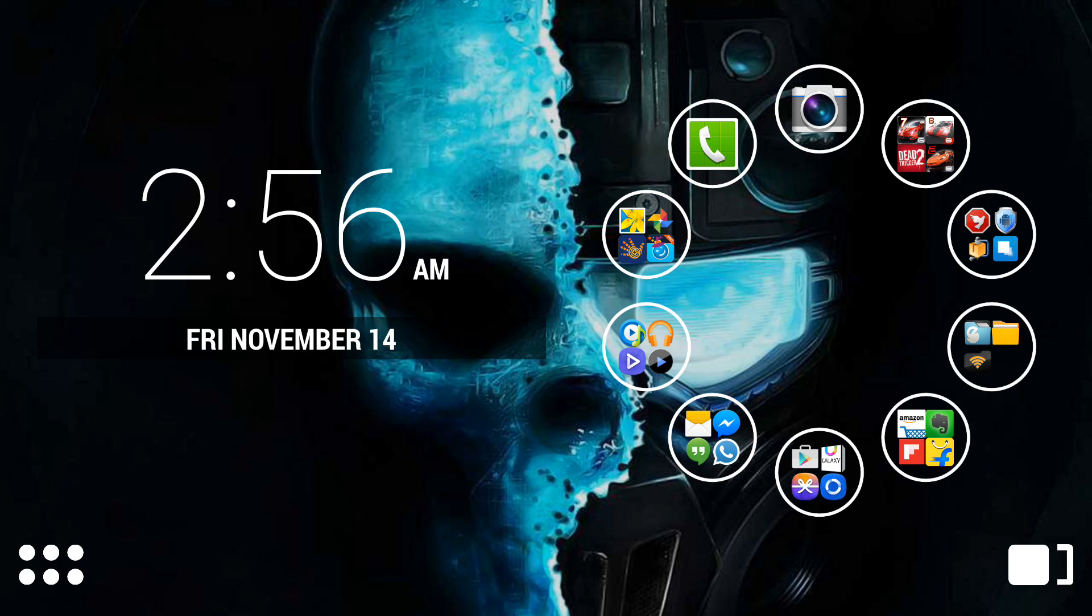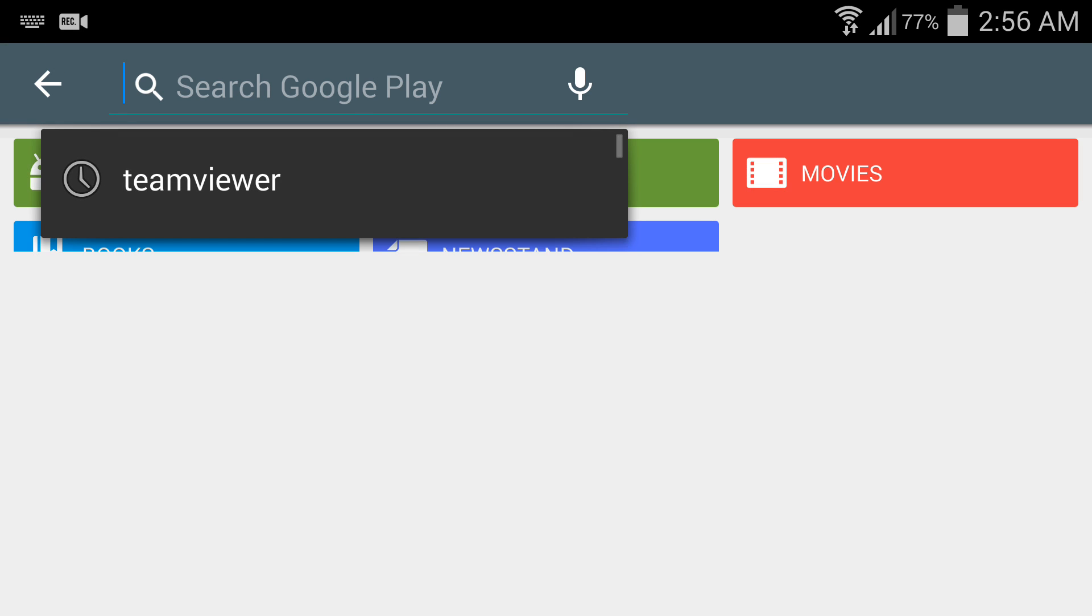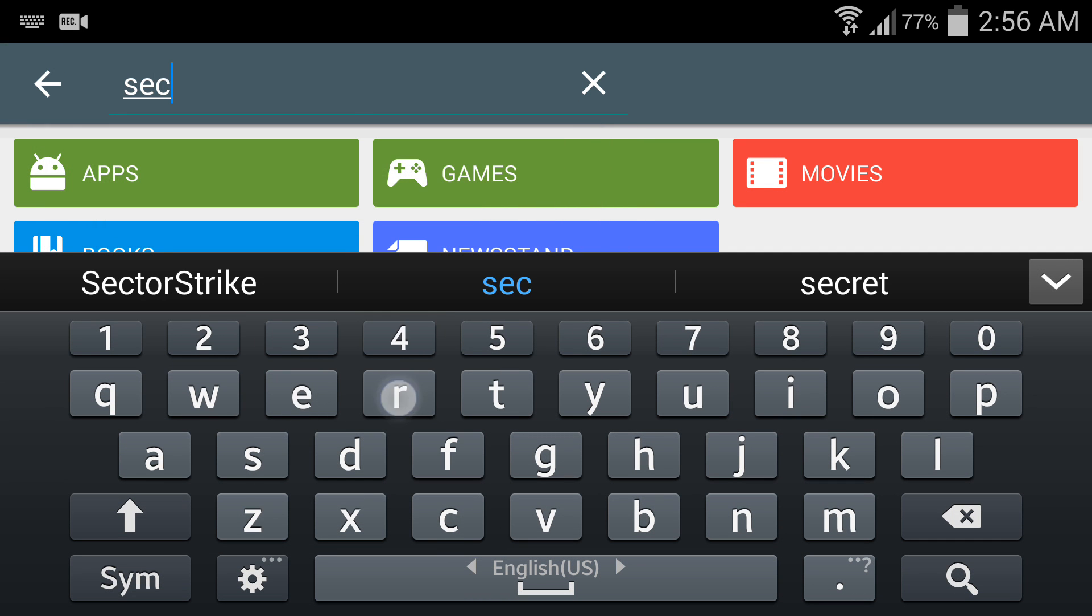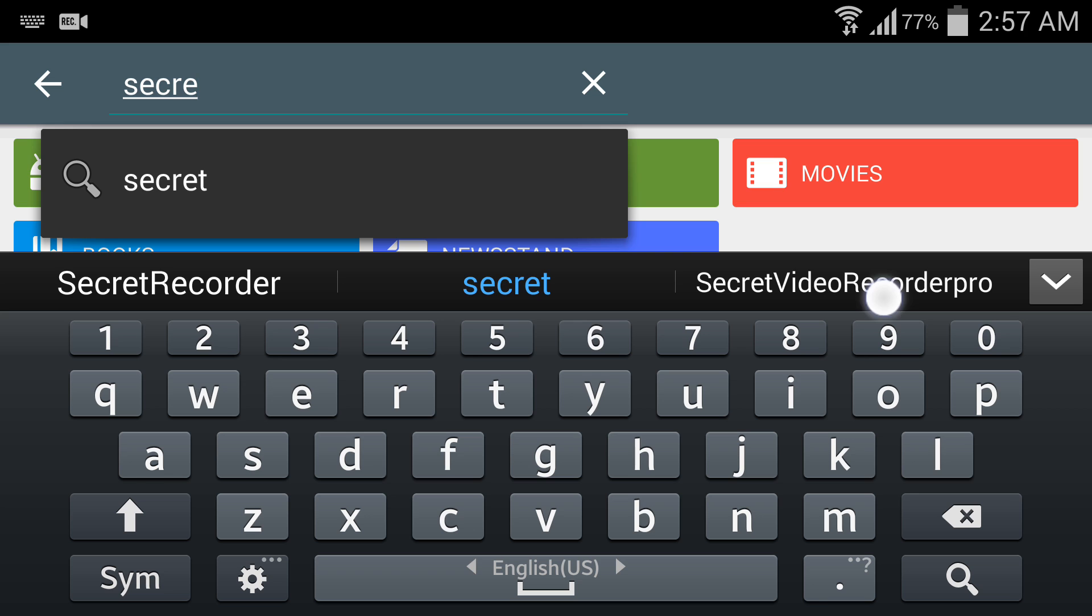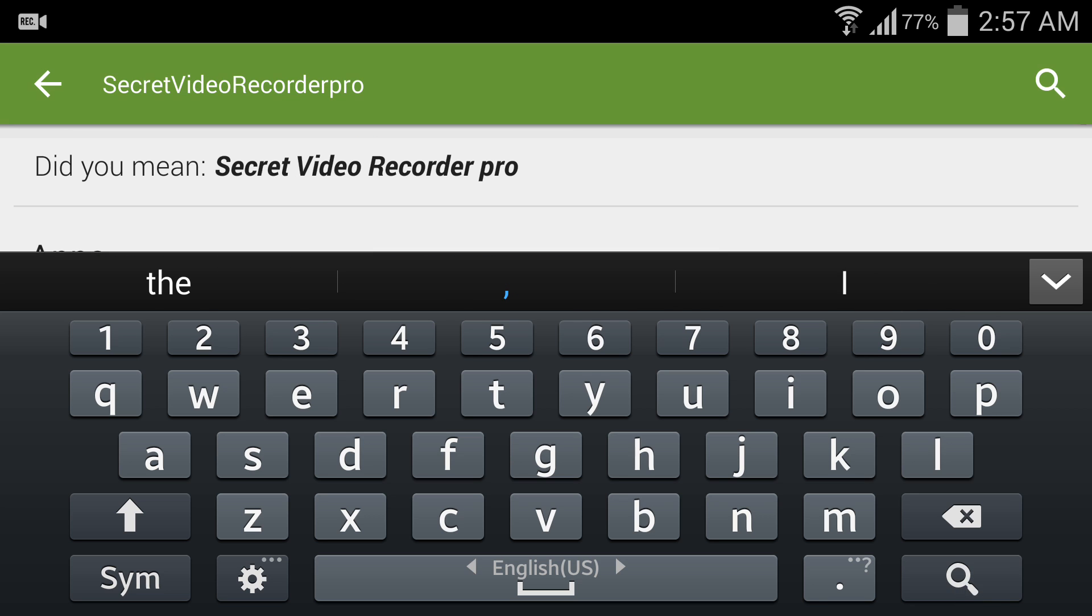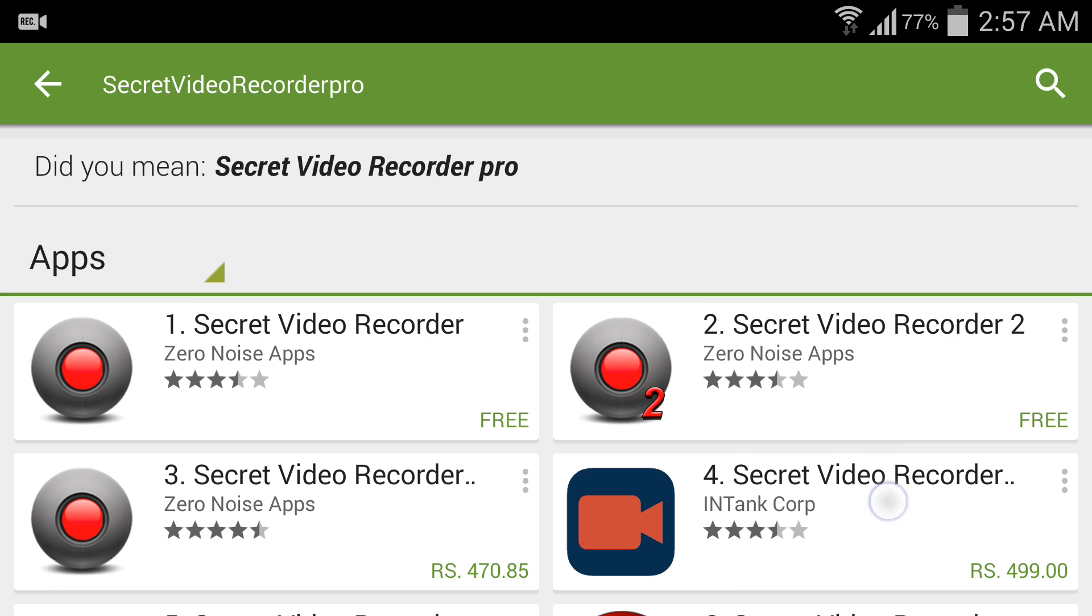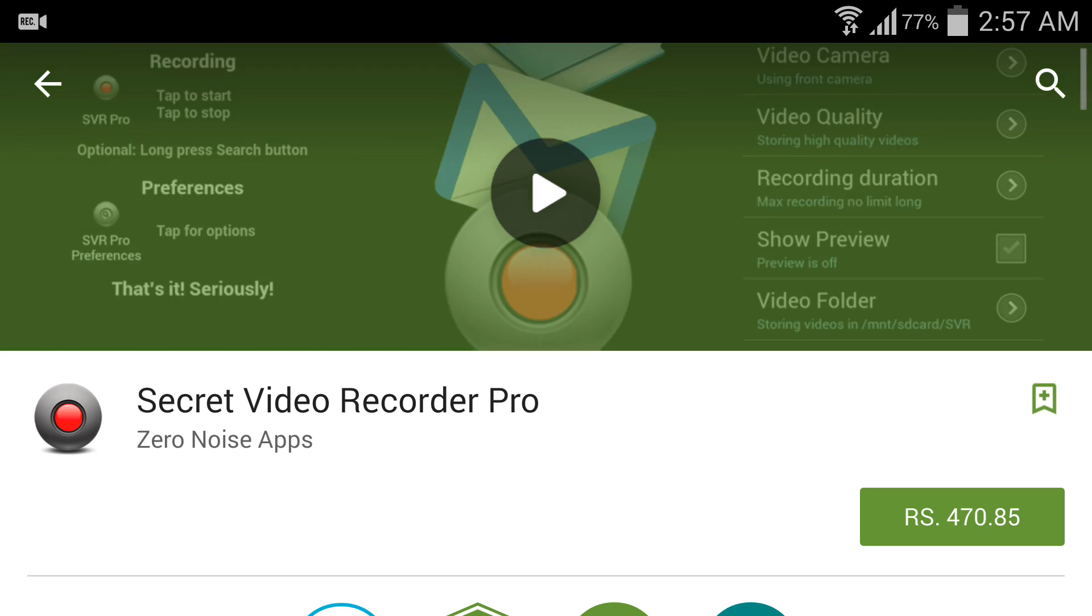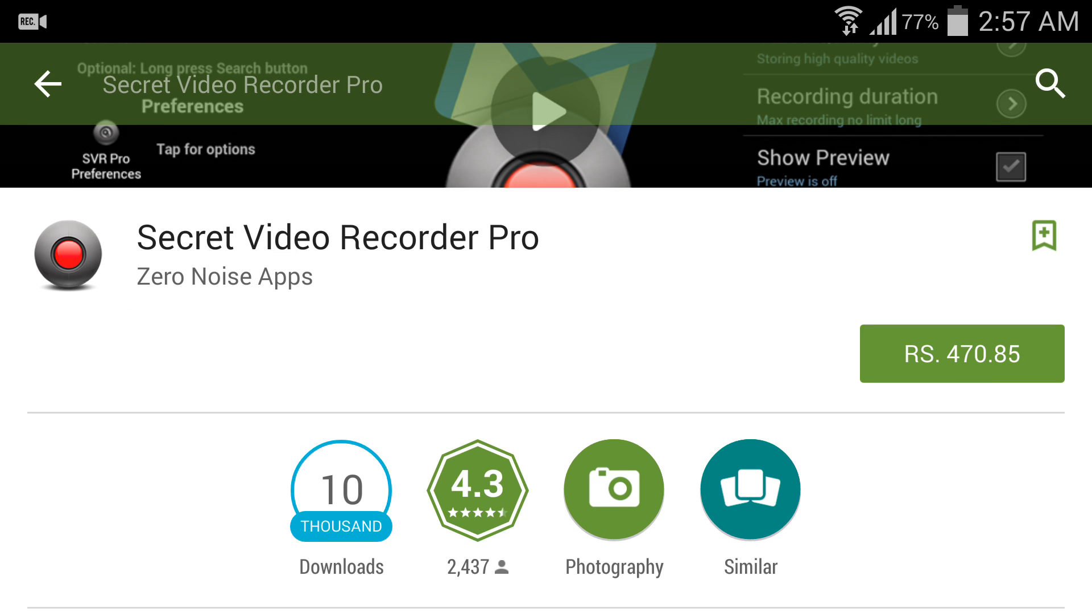Today I'm going to demonstrate a very popular Android application called Secret Video Recorder Pro 18.6. This is a paid application. Just open Play Store and search Secret Video Recorder Pro. Now you can see the application price is about 470, or 170 rupees in India.